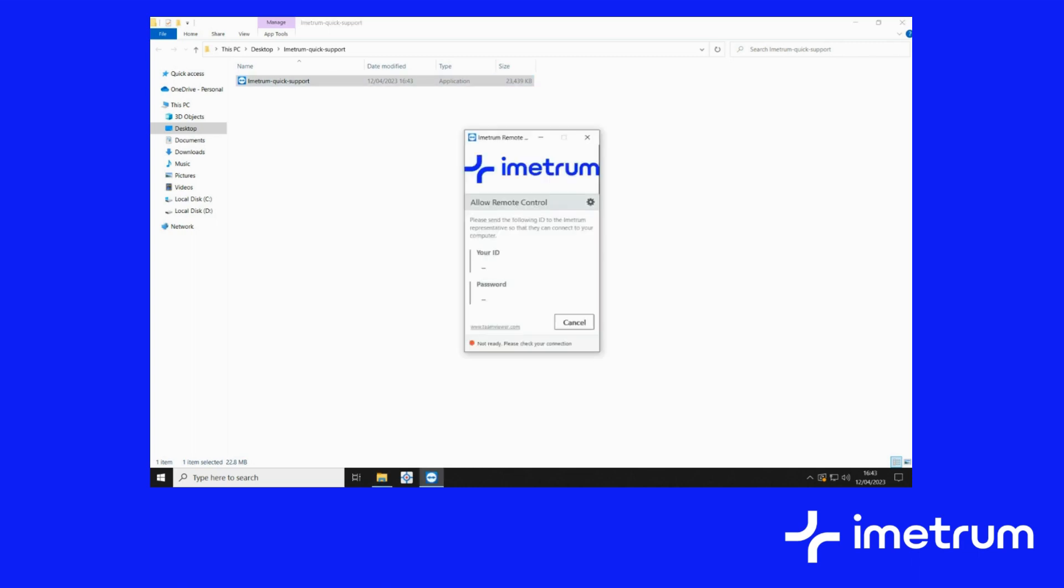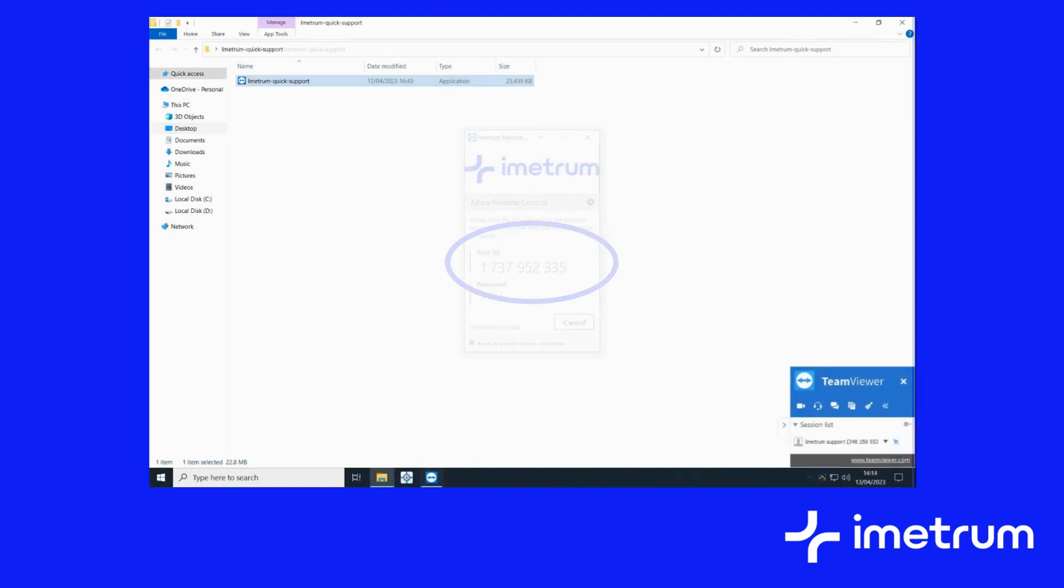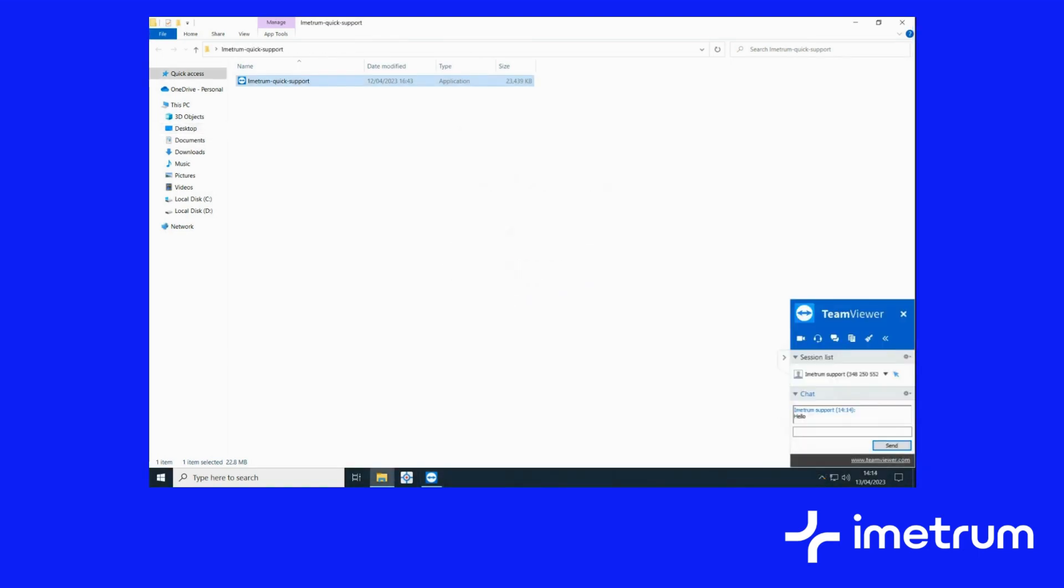Once loaded, send Imetrum your system ID. Leave the quick support tool open until the end of the support session. The connection can only be maintained while this is open.